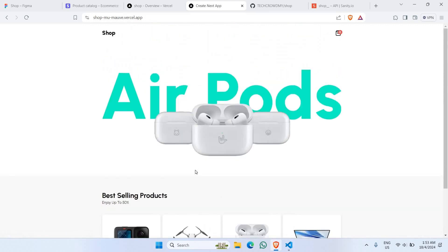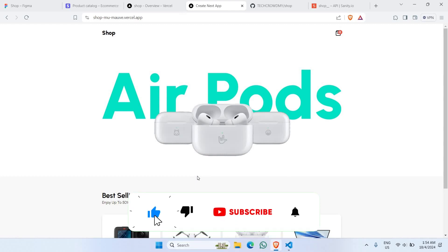We've finished building this simple yet complete e-commerce website together, integrating Stripe for payments, Sanity as a content management system, and Tailwind CSS as the styling framework — all helpful in creating a powerful website like this. Thank you for watching this entire tutorial till the end. I'll catch you in the next video with another new tutorial — goodbye!